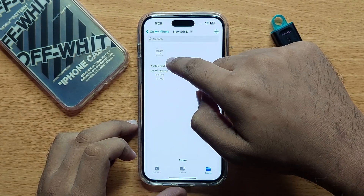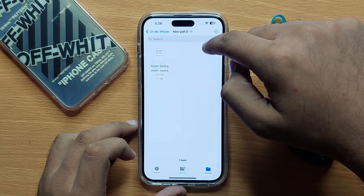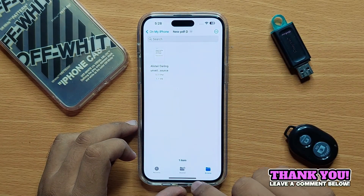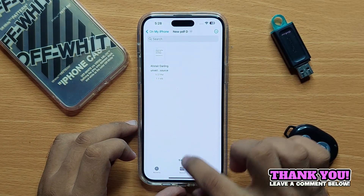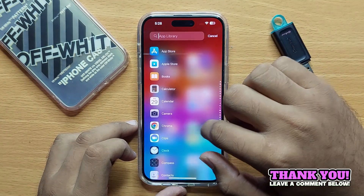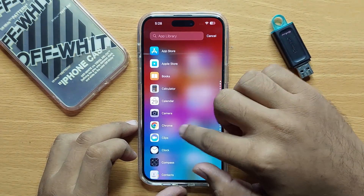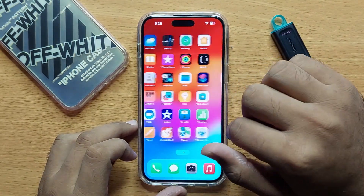Now here you can see the downloaded file is located in that folder. I hope you liked the video, thanks for watching.